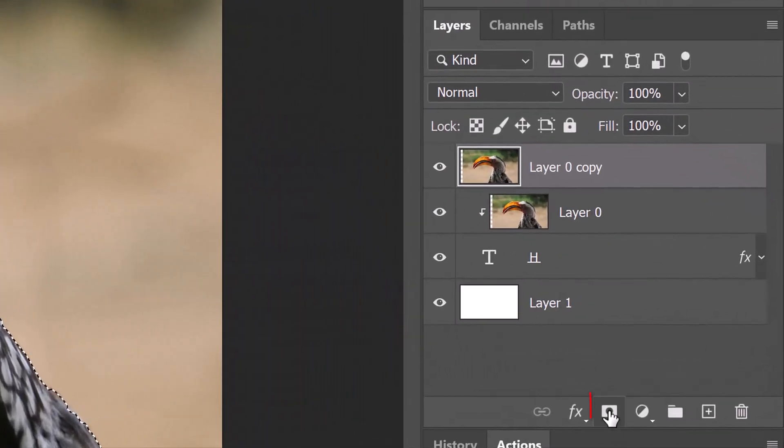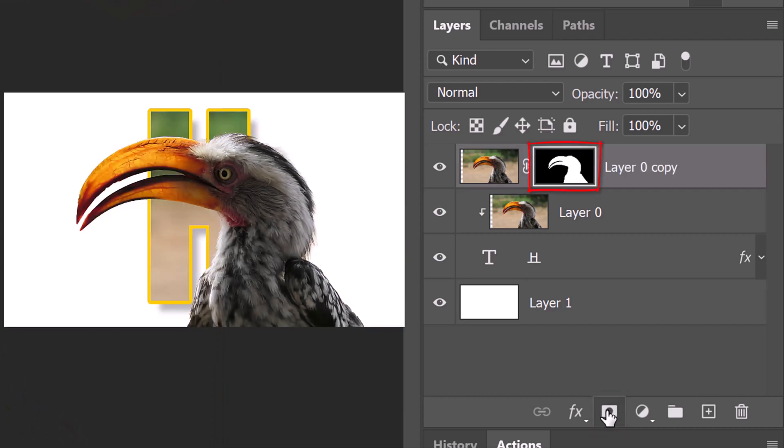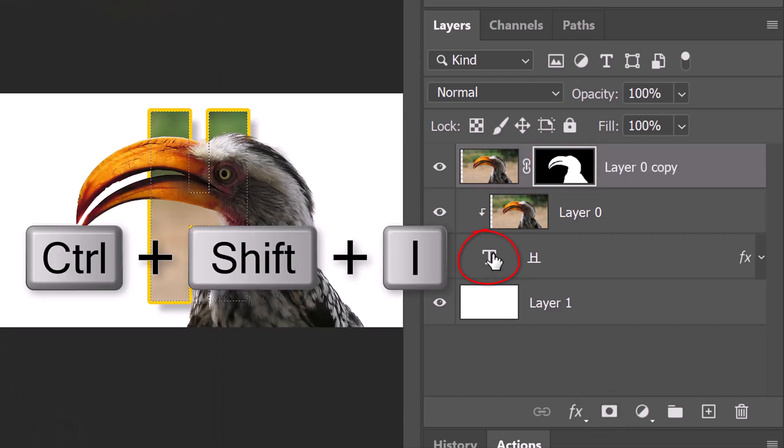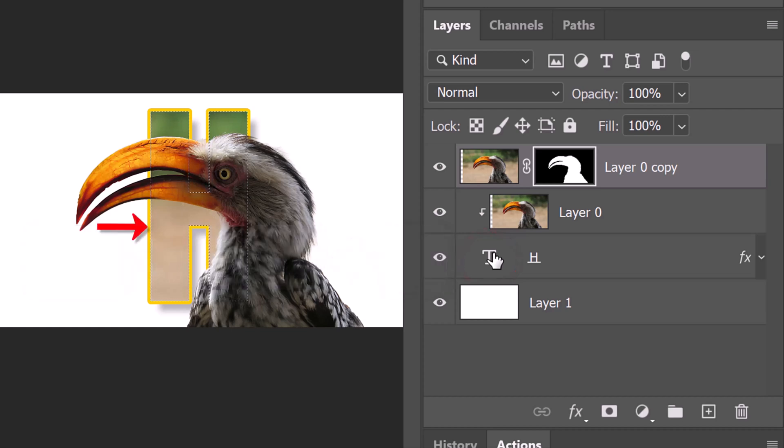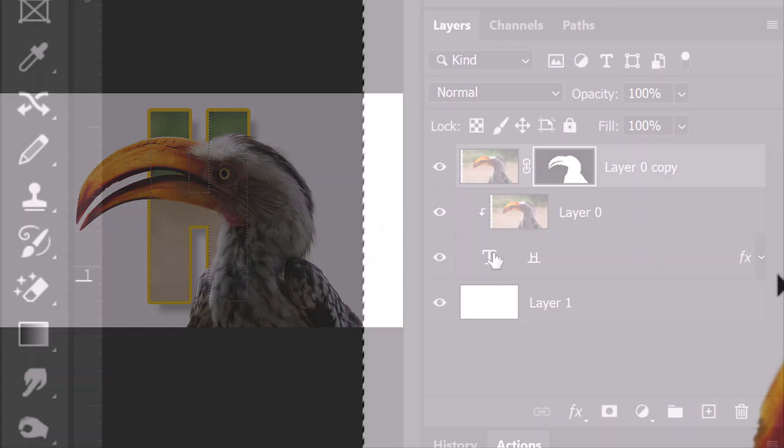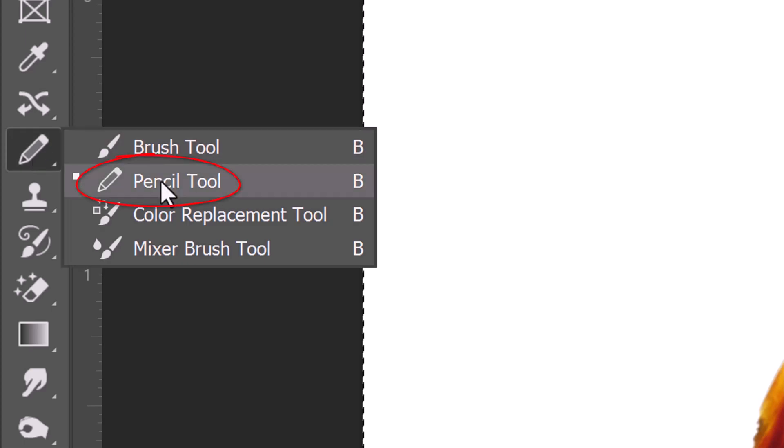Click the Layer Mask icon to make a layer mask of the selection. Ctrl-click or Cmd-click the large T of the letter to make a selection of its shape. Invert the selection by pressing Ctrl or Cmd Shift I. Open your Pencil Tool and make sure black is your foreground color.